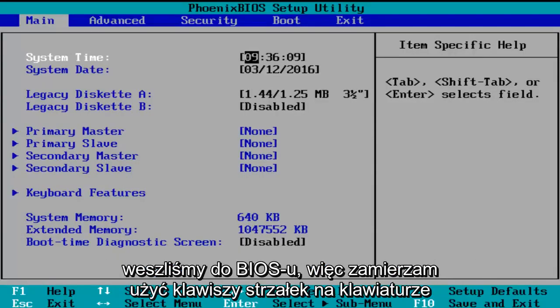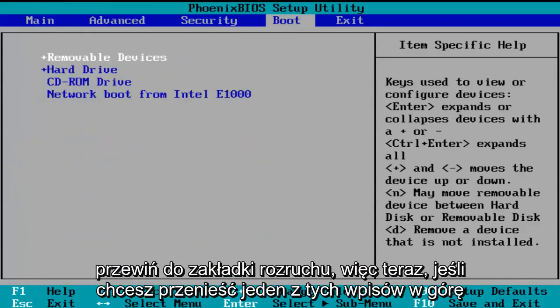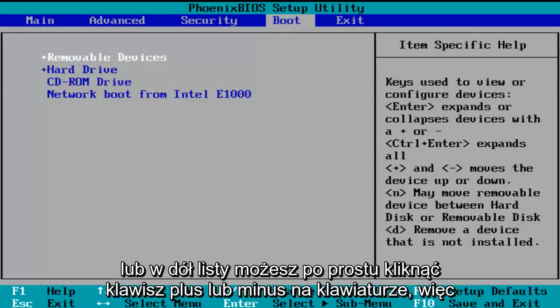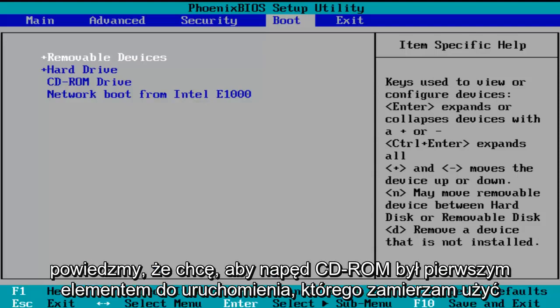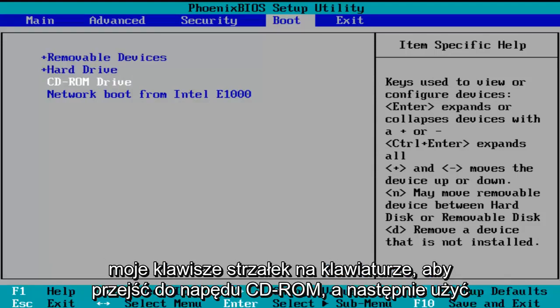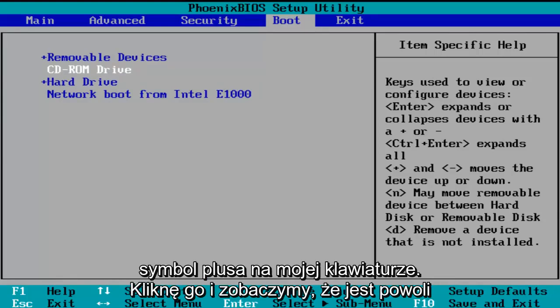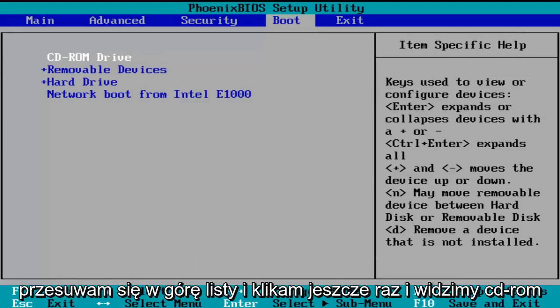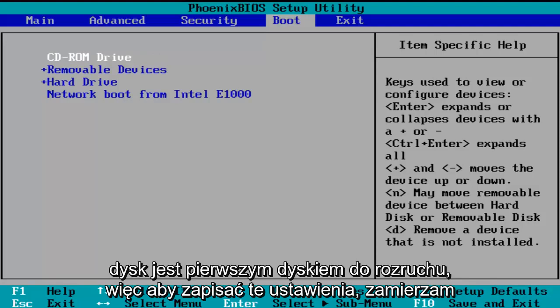Using the arrow keys on my keyboard, I'm going to scroll over to the boot tab. Now if you want to move one of these entries up or down the list, you can just click the plus or minus key on your keyboard. So let's say I want the CD-ROM drive to be the first item to boot. I'm going to use my arrow keys to go down to the CD-ROM drive, and then using the plus symbol on my keyboard I'm going to click it — we see it is slowly moving up on the list. I'm going to click it one more time, and we see CD-ROM drive is the first drive to boot.